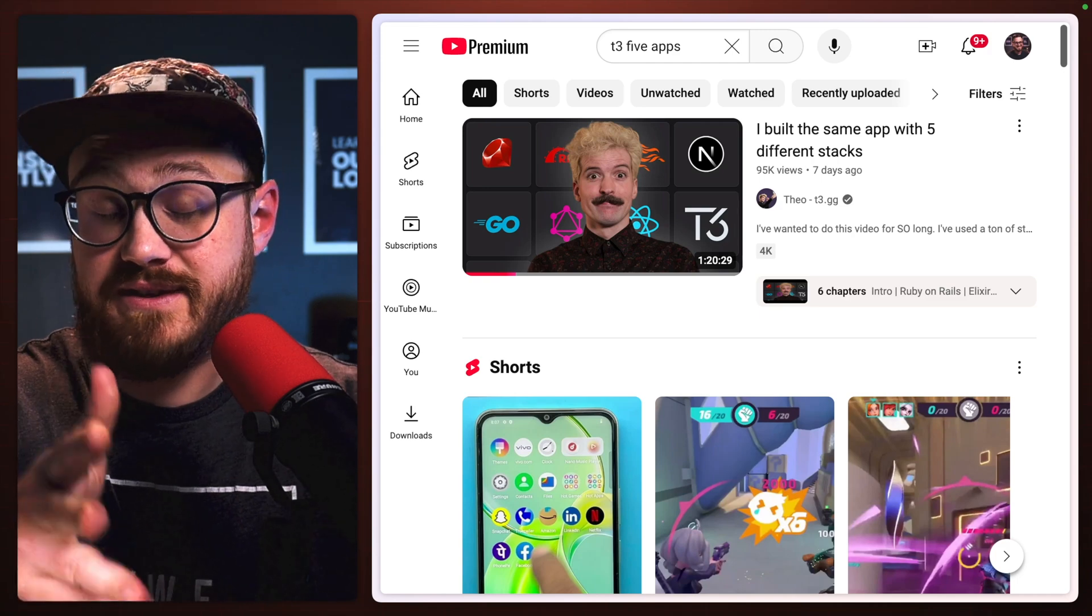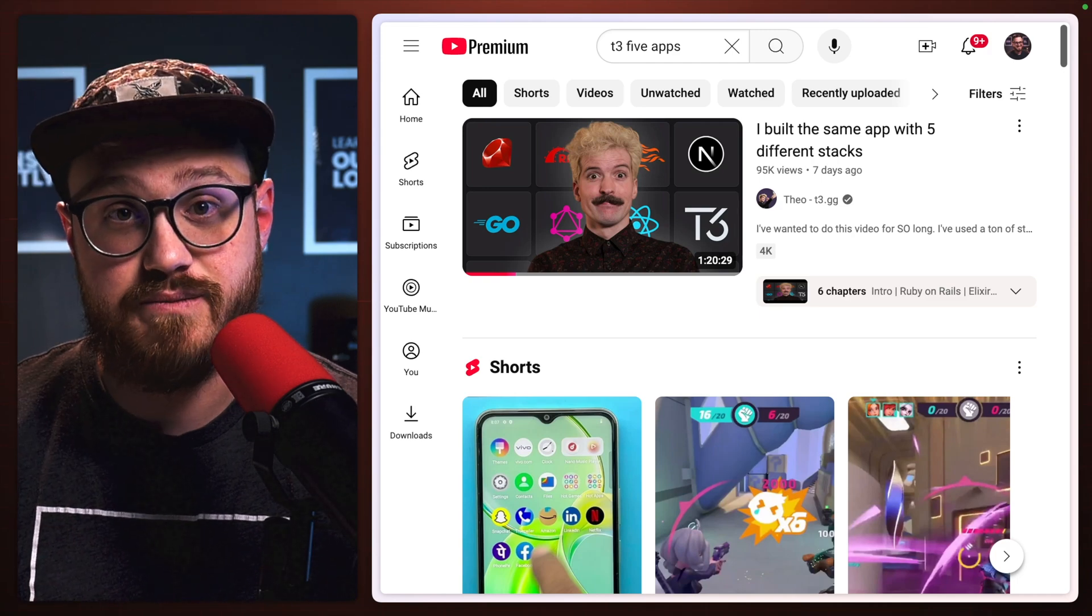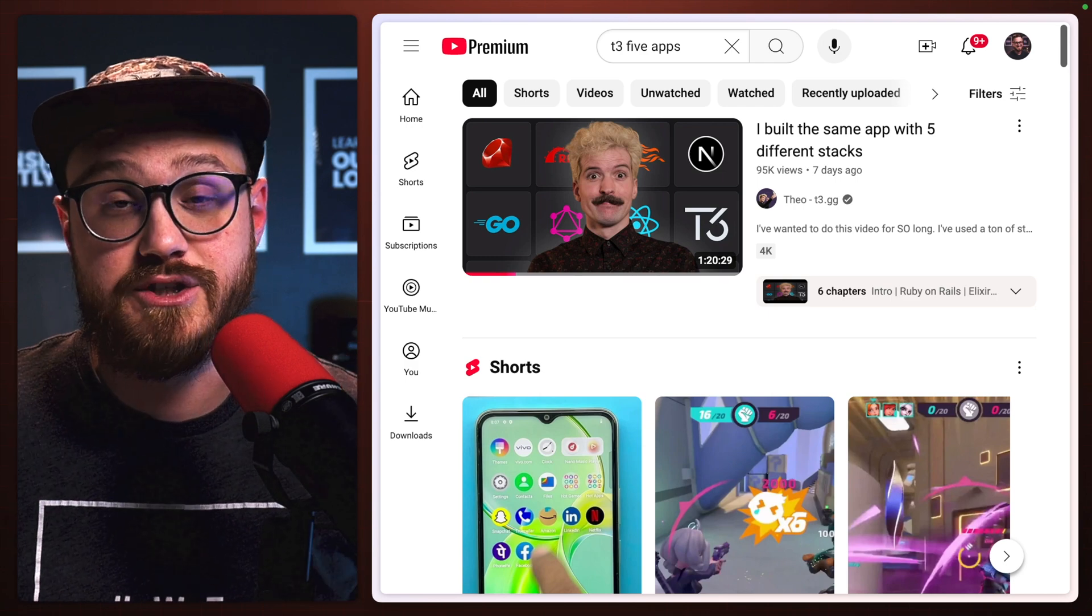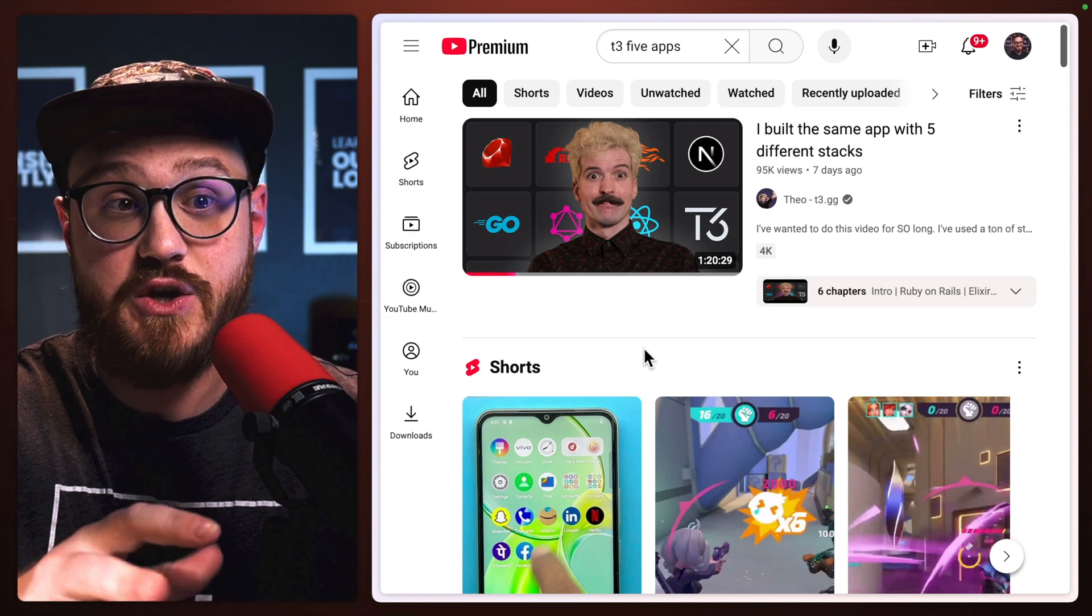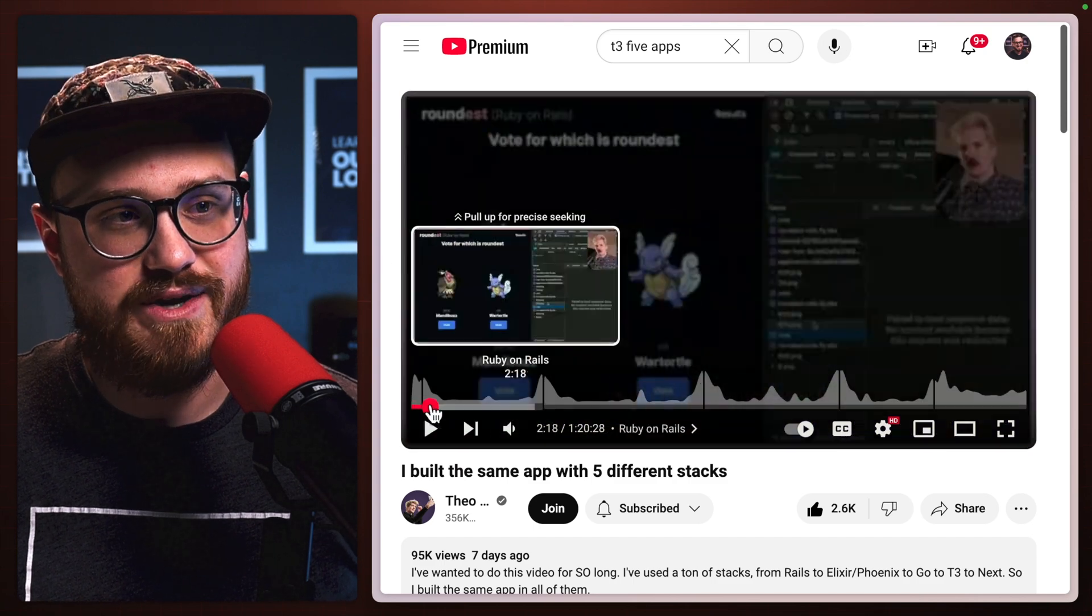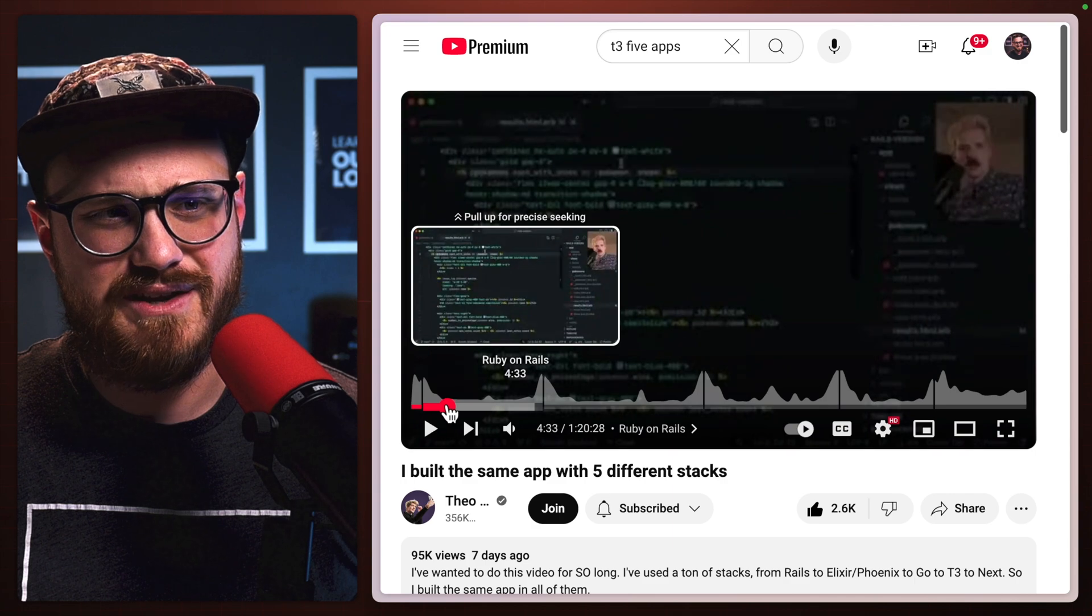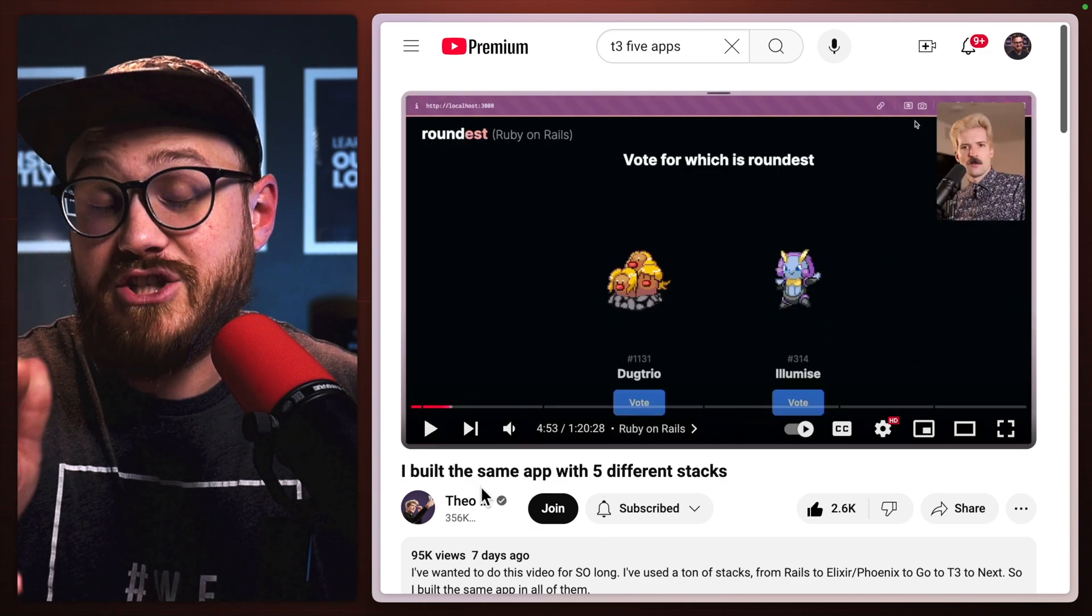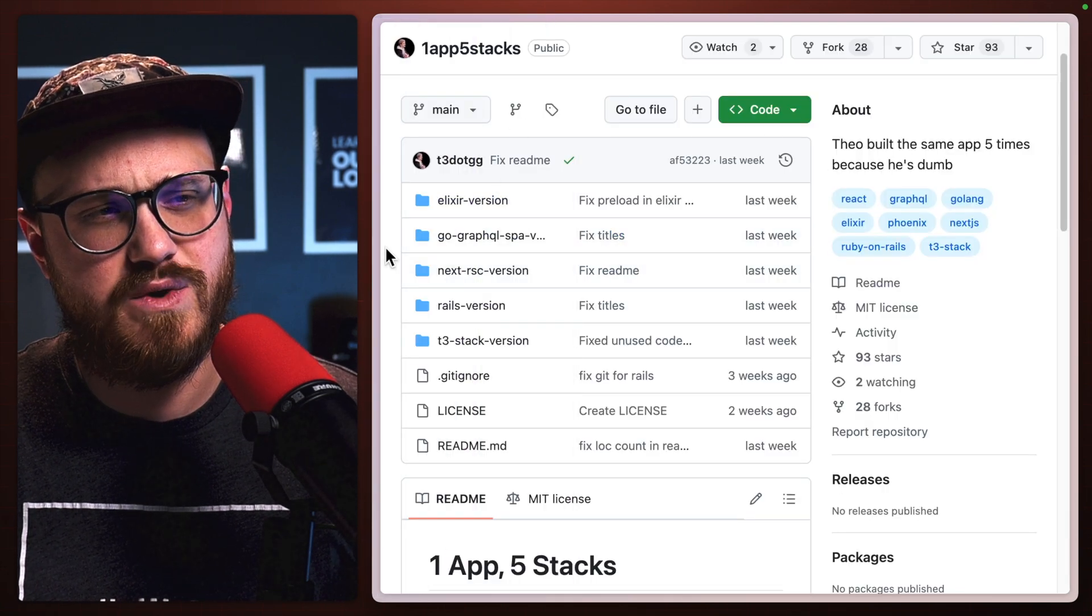I always like seeing how the same app would be built in different tech stacks. What choices would you make? What are the things that make each individual tech stack and language options unique? Theo from T3.GG put out this video where he built the same app with five different tech stacks. He built this roundest app, which basically is how can you rate categories of Pokemon for which is roundest? And it was built in... let's see. So this is one app, five stacks.